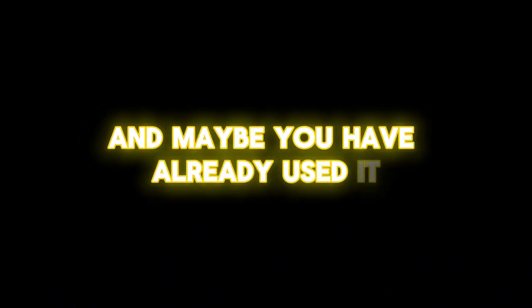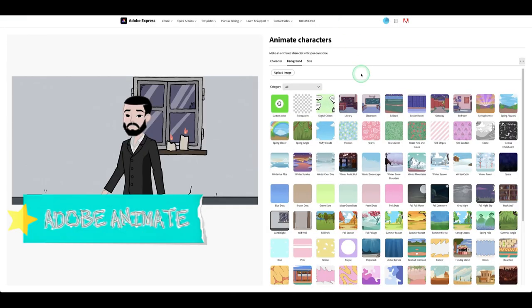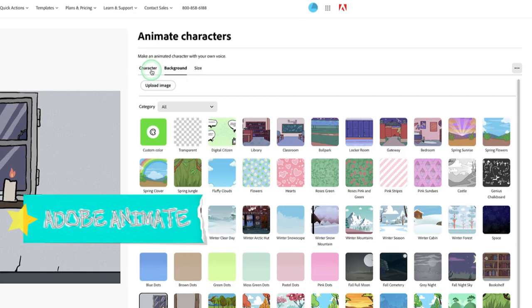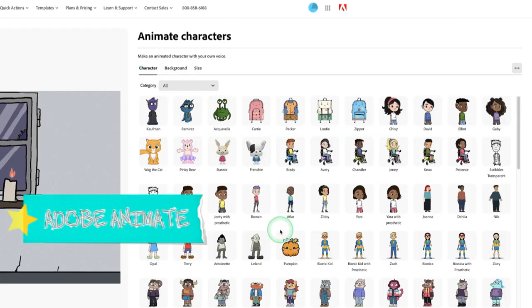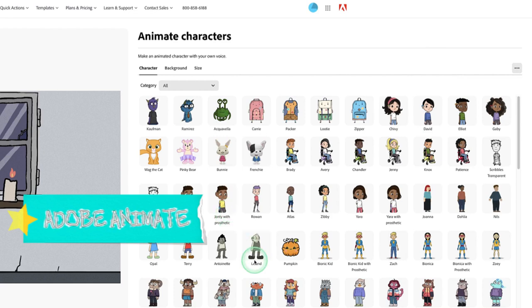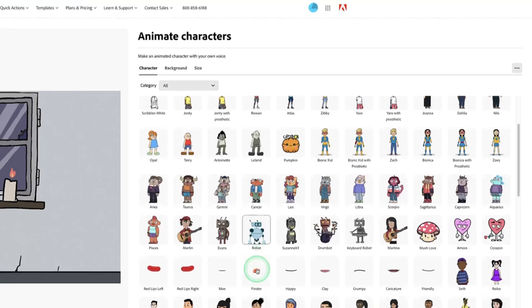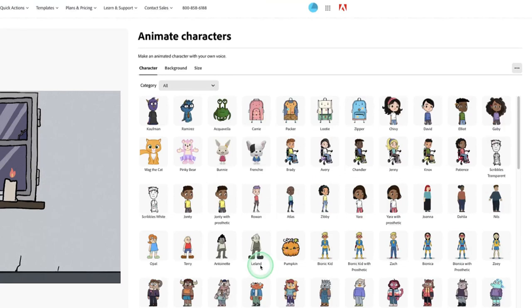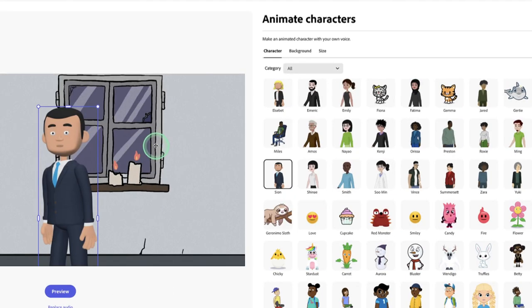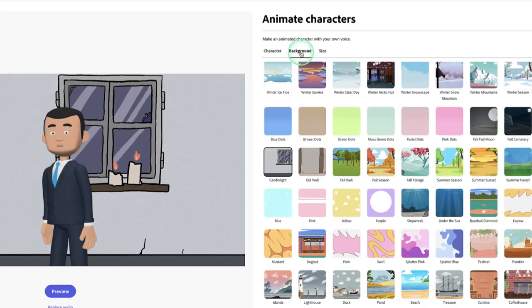To get started, you first need to have an account. Once your account is up and running, you have a lot of characters to choose from. Sadly, you can't upload your own characters — you have to choose from the library they provide. Once you choose a character from the library, you can also choose a background and add it to your character.